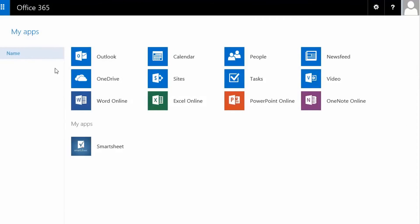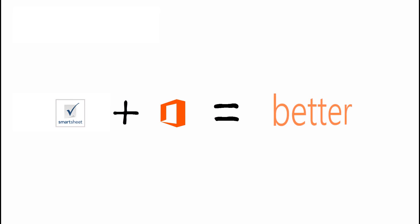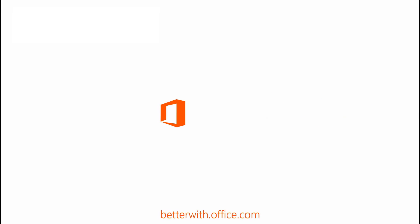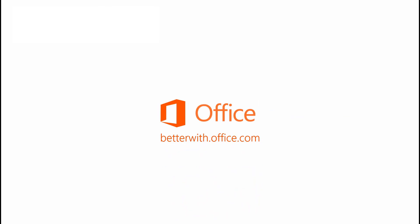Access Smartsheet anytime from the App Launcher, alongside all the apps you use every day. This web integration solution is just one of the ways that apps make Office better. Visit BetterWithOffice.com and find more ways to heighten your Office user experience.